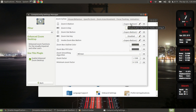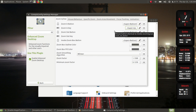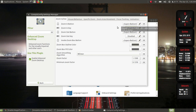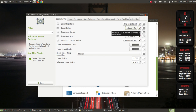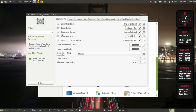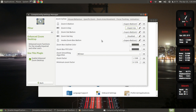It's already predefined as Super+Button 4, which means pressing and holding down the Windows key and scrolling up on the center mouse button zooms in. Holding the Super key and scrolling down with the center mouse button zooms out.